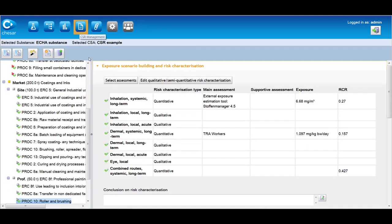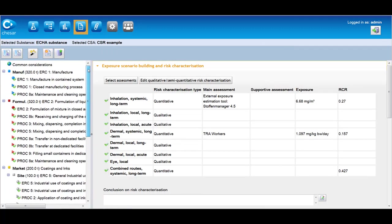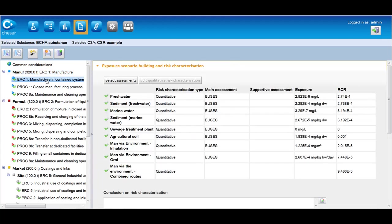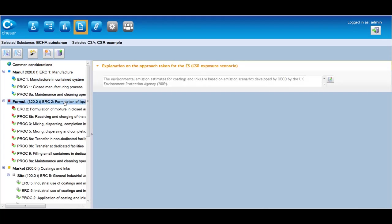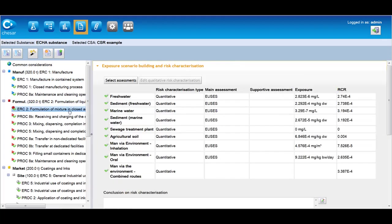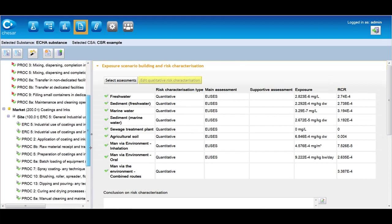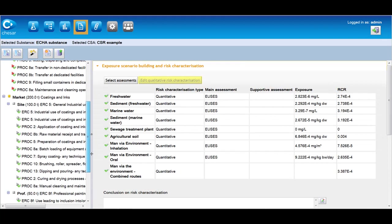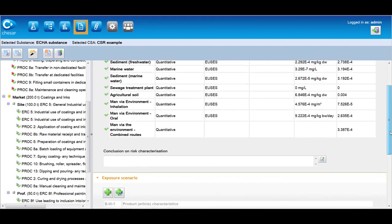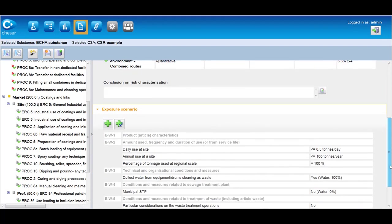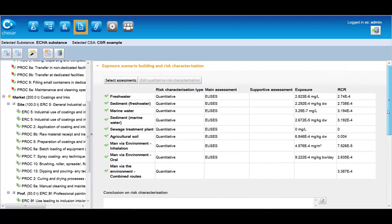Box 4 supports the creation of final exposure scenarios by consolidating the assessments carried out in box 3 per contributing scenario. At this stage, hazards without DNELs or PNECs are also taken into account and appropriate conditions of use are added if needed to ensure that the risks are controlled for these hazards. Then the assessor can complete the risk characterization, qualitatively and or quantitatively, as appropriate and eventually can generate the CSR in RTF format.